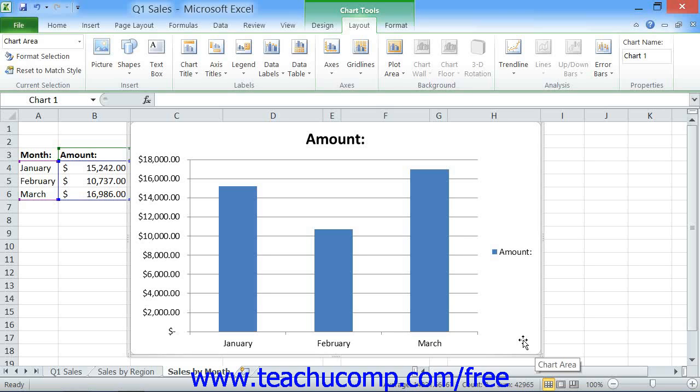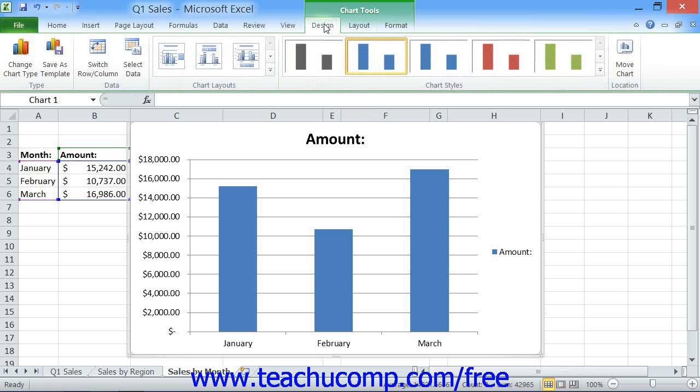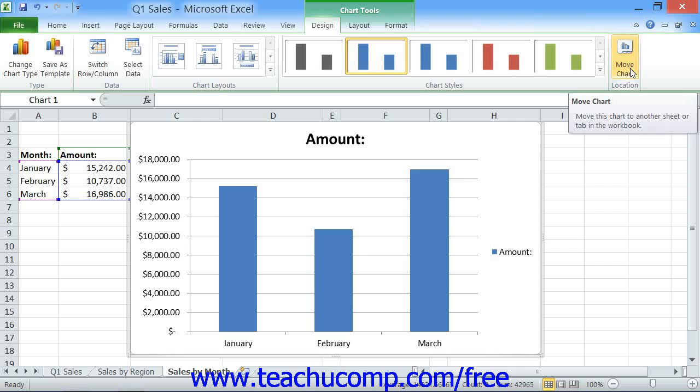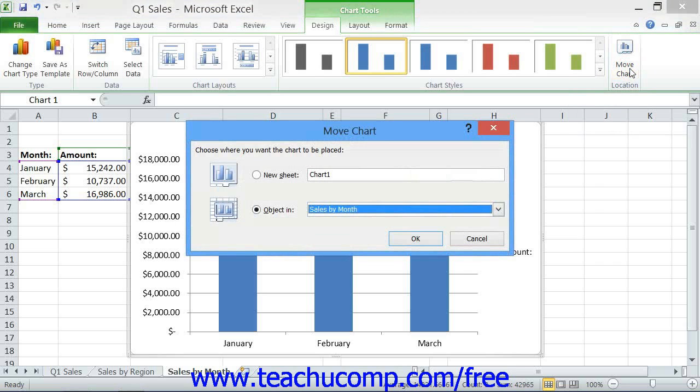You can accomplish either task by selecting the chart area and then clicking the Move Chart button that appears within the Location button group on the Design tab of the Chart Tools contextual tab. Doing this will open the Move Chart dialog box, where you decide where to place your chart.